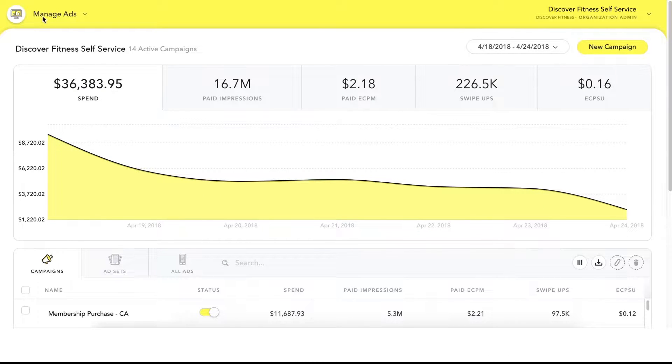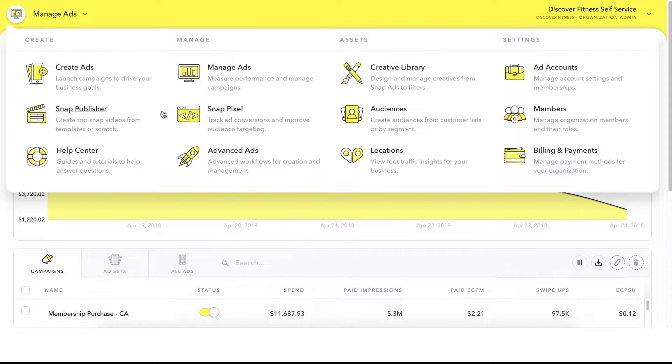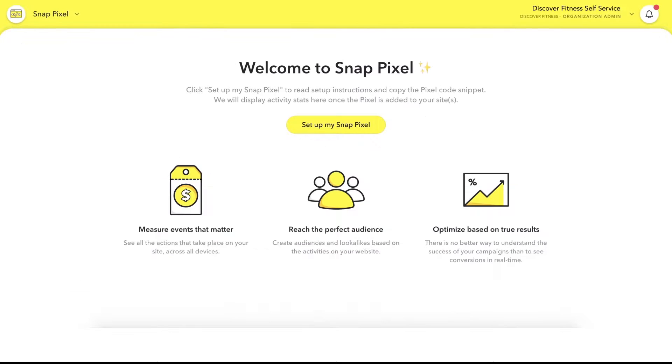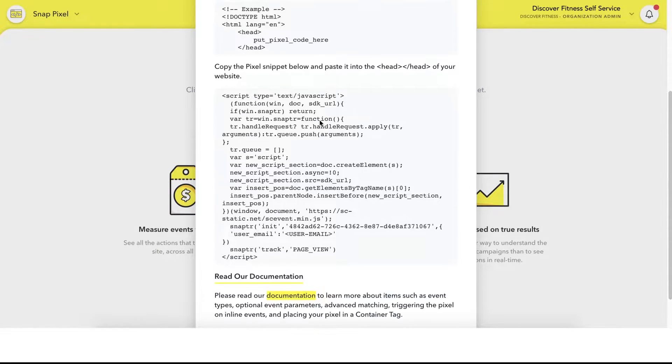First, log into your Ads Manager account at ads.snapchat.com and select SnapPixel from the global navigation. Once you have read and accepted the terms and conditions, click the Create My SnapPixel button, then click Set Up My SnapPixel and copy the pixel code snippet.